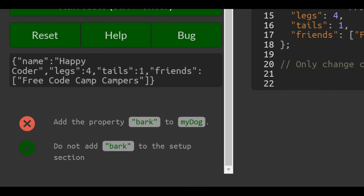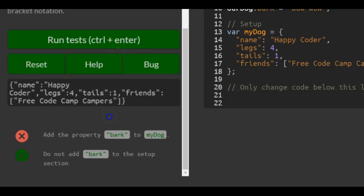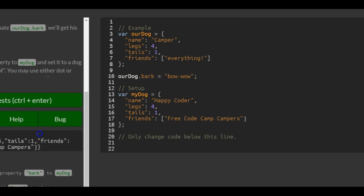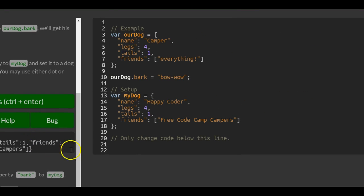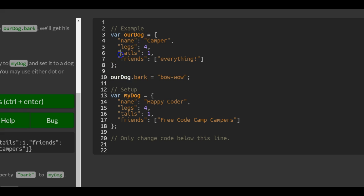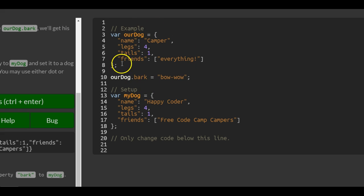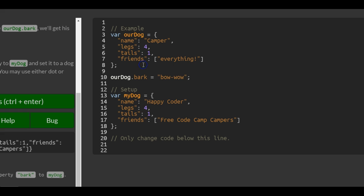So add the property bark to myDog. Here they have ourDog as our example. Down here they add the .bark, which will add the bark property, and they assign it the value of bow-wow.